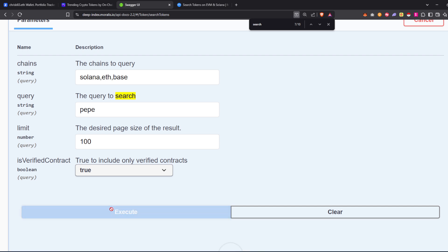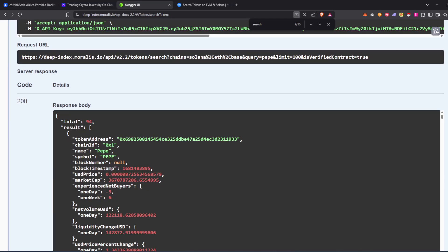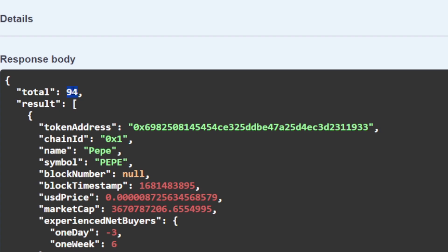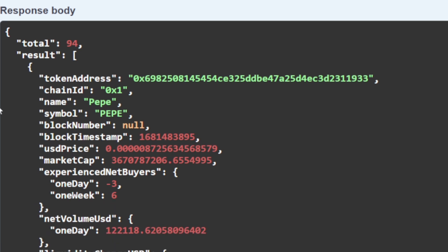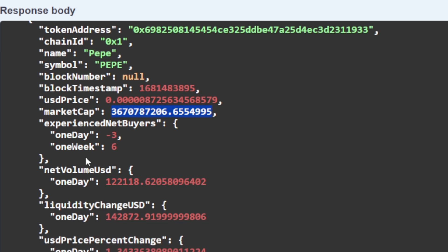In this case, when you make your search it will produce an array of results, 94 in this case. Each token object in the result is comprehensive. It would include the token address and chain ID, token metadata, the timestamp for which it was updated. That is relevant for the USD price for the token. We've got the market cap and some other metrics which are super useful.